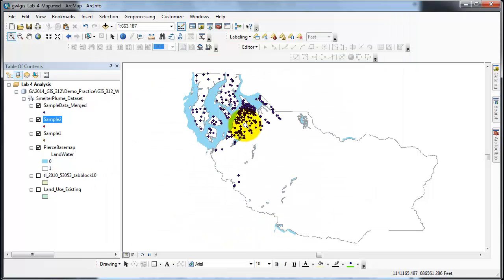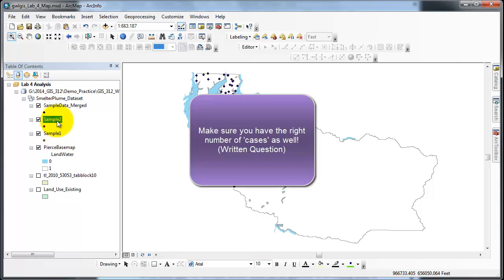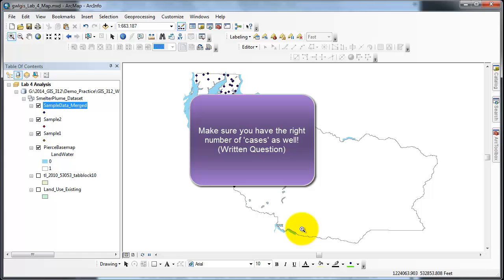Now that you've confirmed that your data in sample data merged is the same as what was in sample one and sample two, we can move on. That's how we create a feature class and append data to it. Thank you.